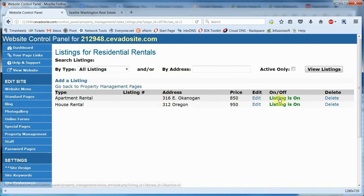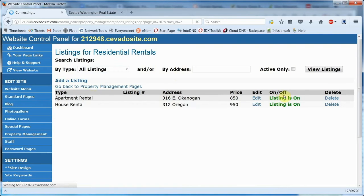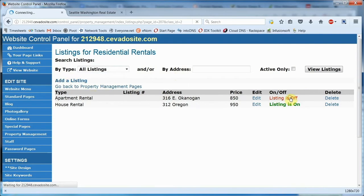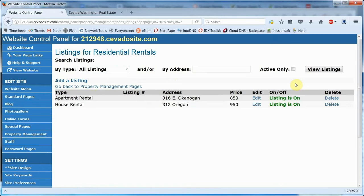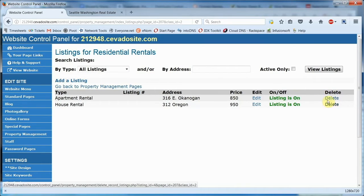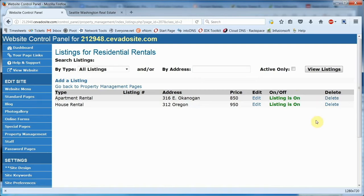This is a handy tool. Once a property has been rented, you can just click here to turn the listing off. Once it becomes available again, you can just click here to turn it back on. If a property goes off the rental market permanently, you can delete the listing altogether.